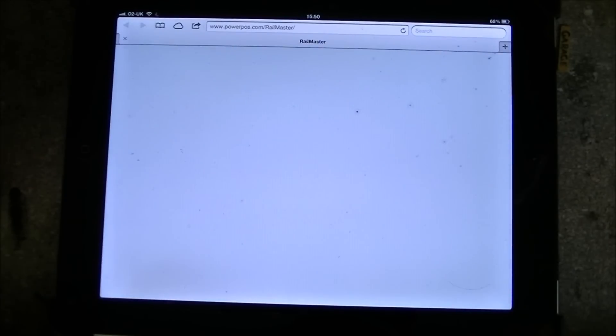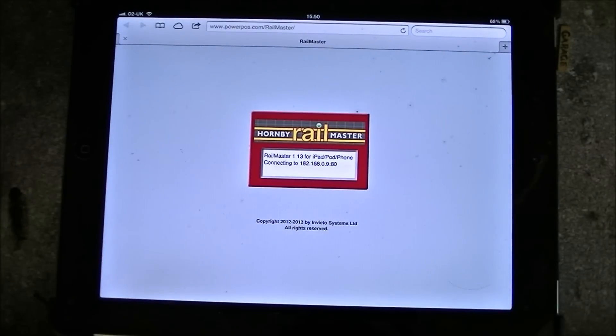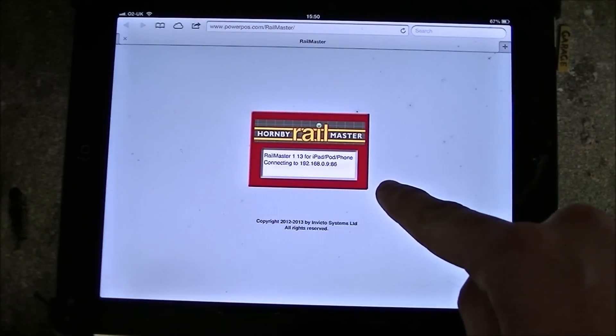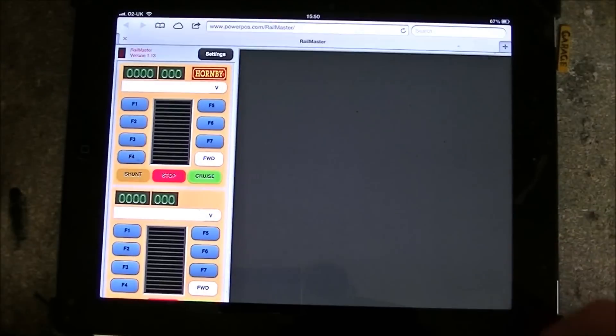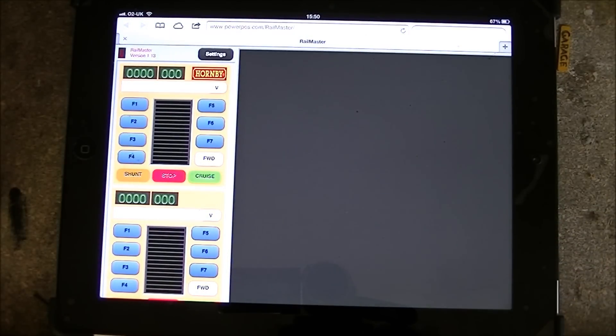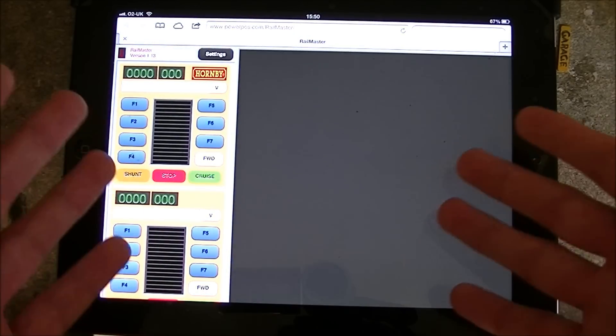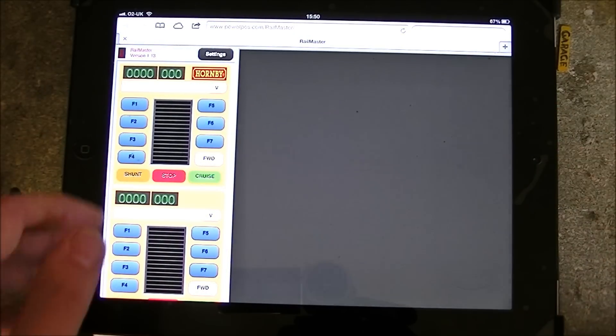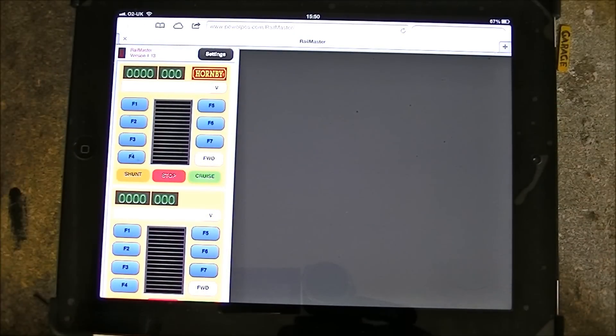Once you've entered that you will find yourself at this page which is the RailMaster page. It might come up with that screen, it usually does.